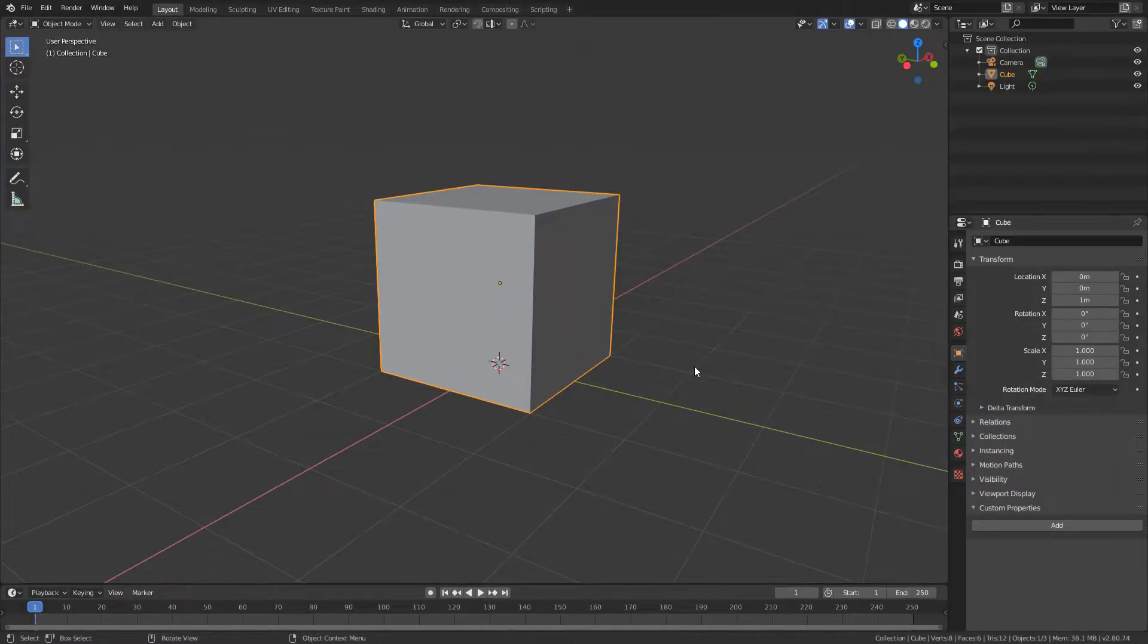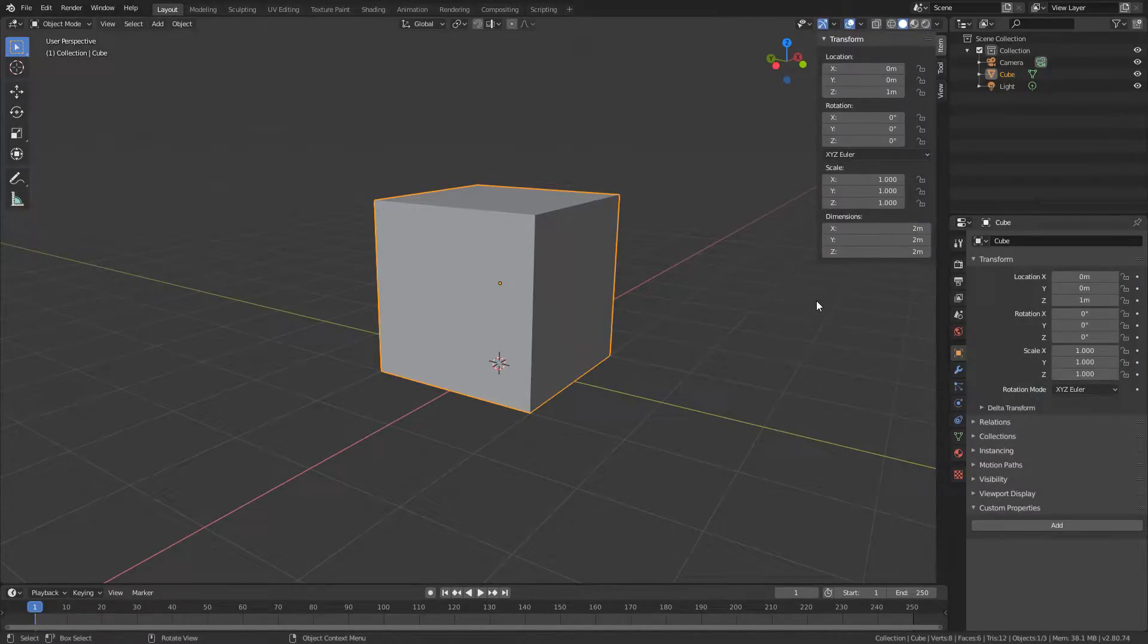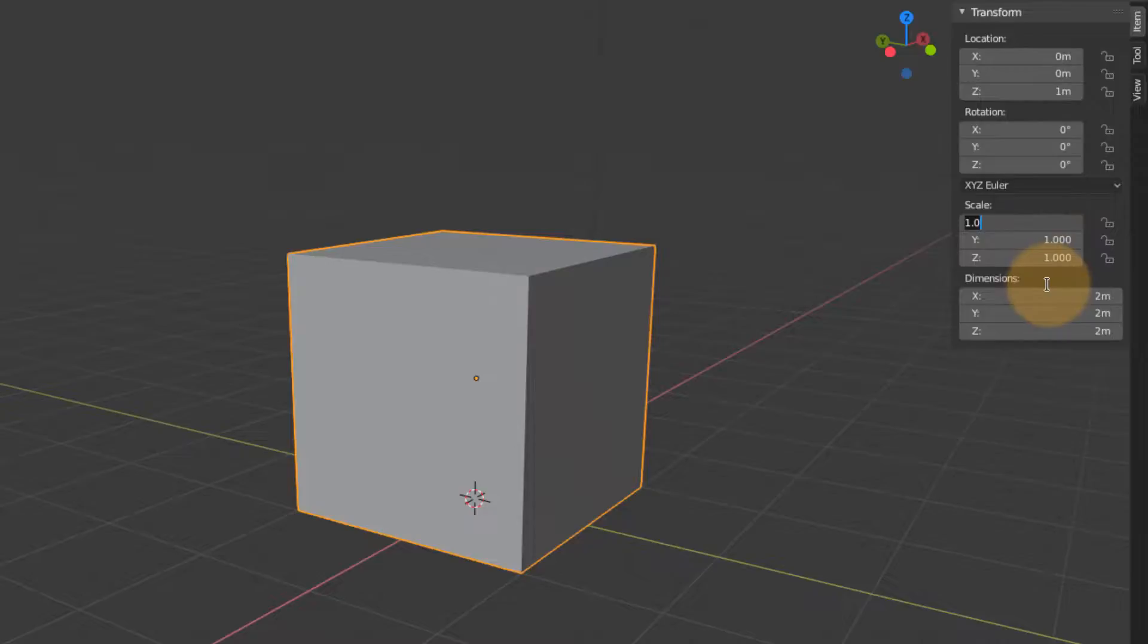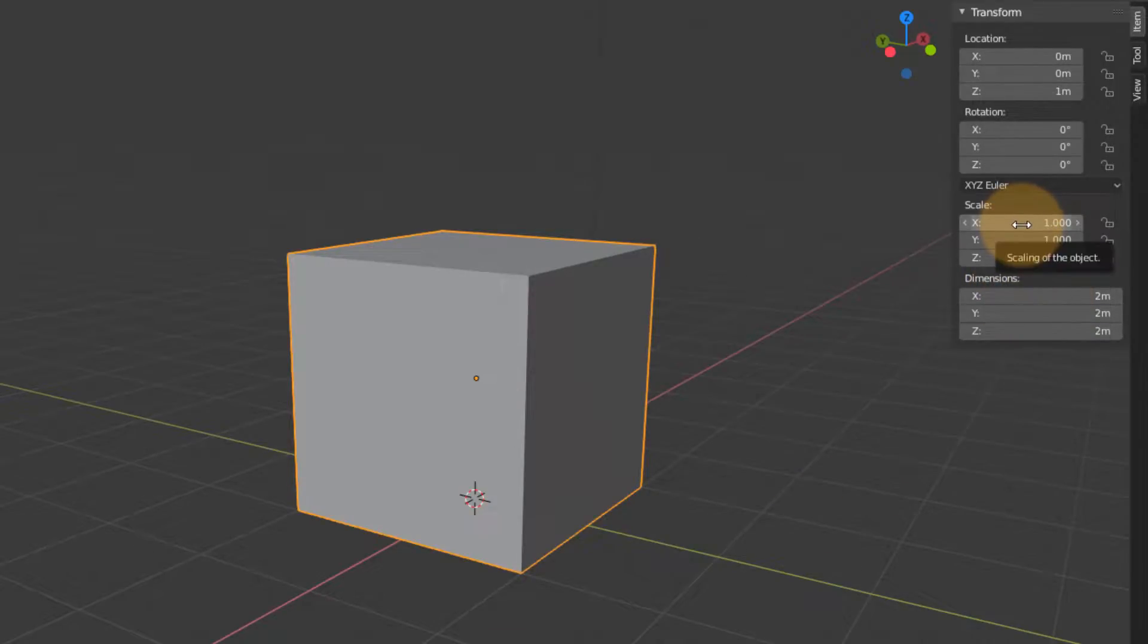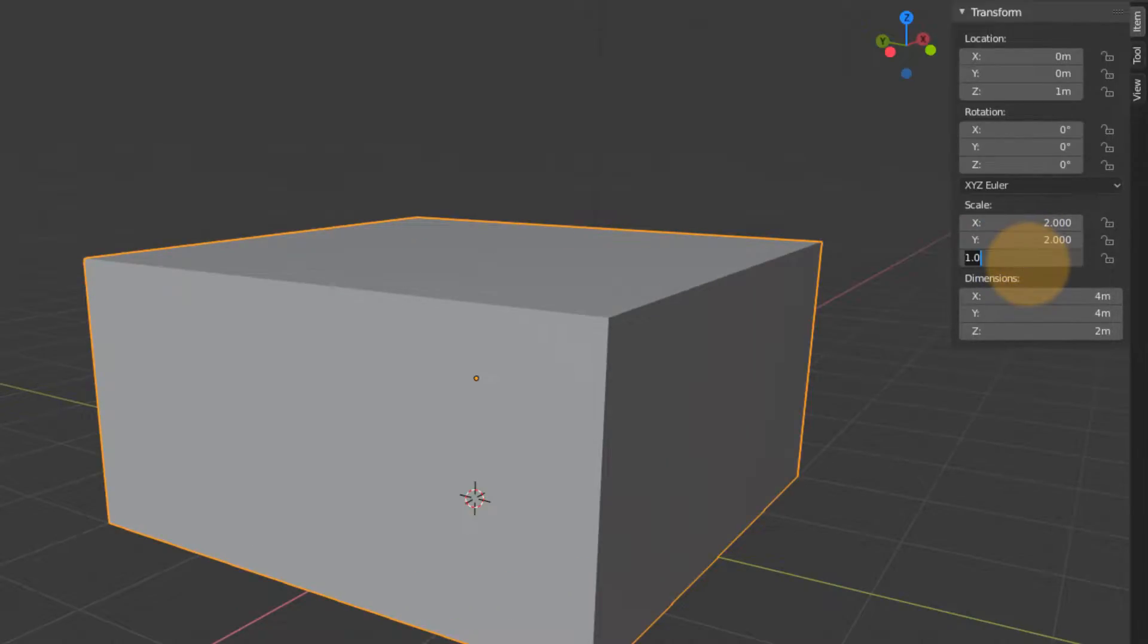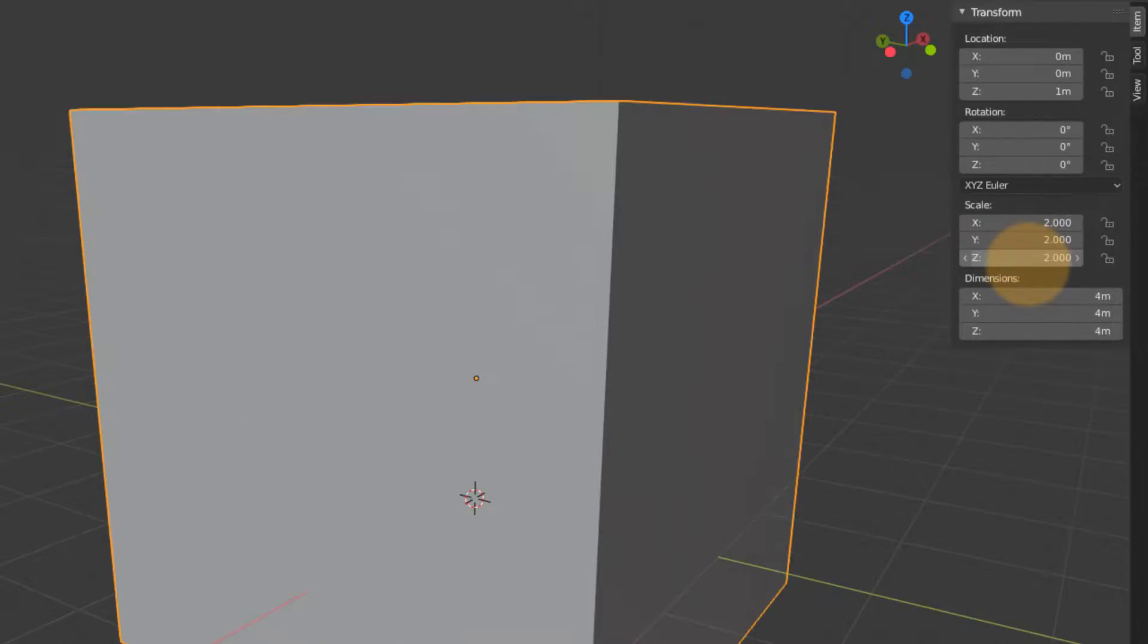Sometimes we need to add the same value into multiple text fields at the same time. Take the scale of a cube for example. While I could click into each field and type in one value, then type in the next value, and type in the next...